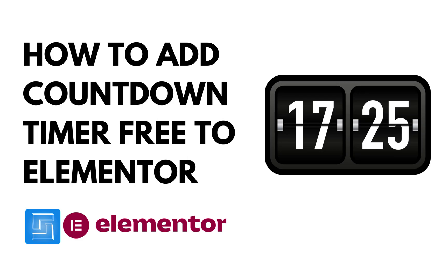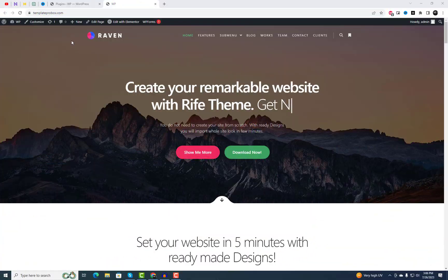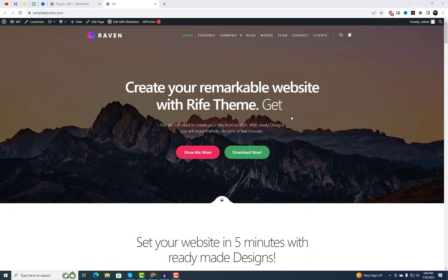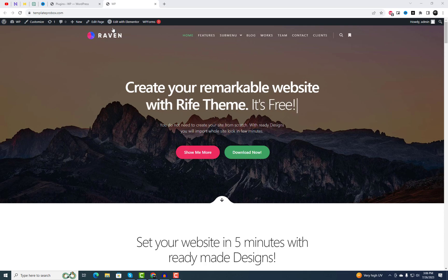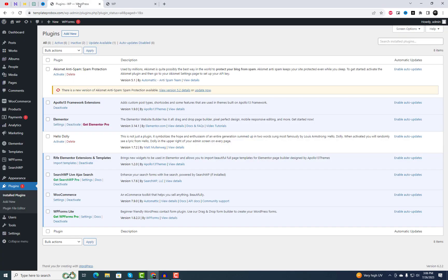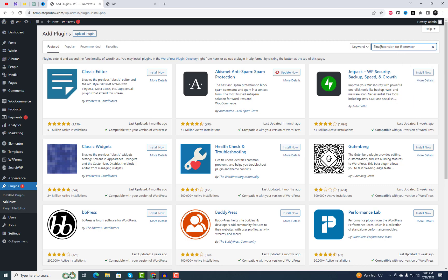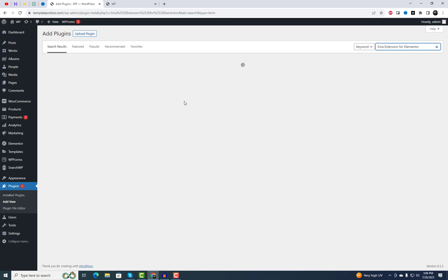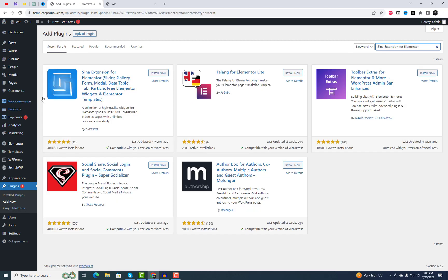Hey everyone, welcome back to our channel. Today we have an exciting tutorial lined up for you. If you're looking to add a countdown timer to your Elementor powered WordPress website, you've come to the right place. And the best part, it's completely free. So let's dive in and get started.